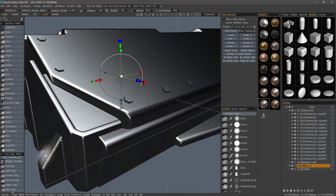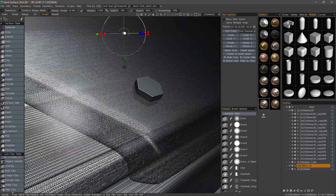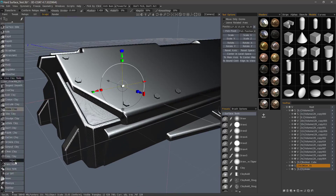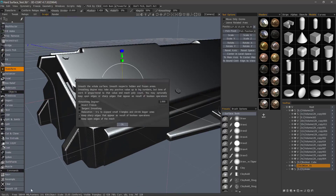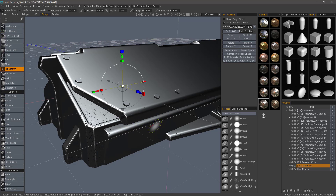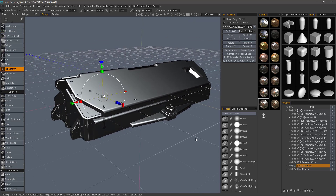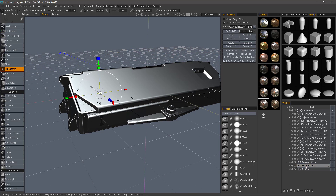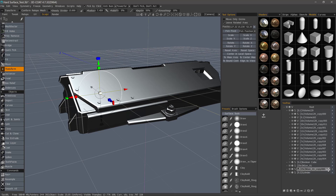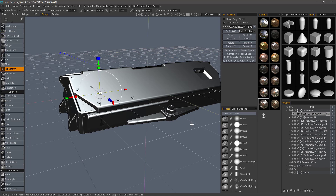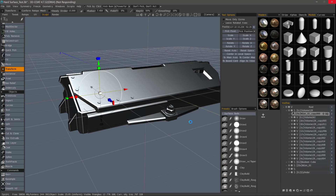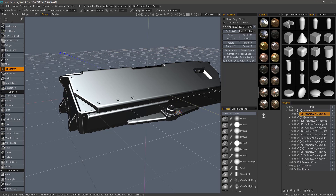Now let's turn wireframe on. If it looks sufficiently dense, choose Smooth All and increase the smoothing degree, then hit OK. Turn wireframe off. I could create a duplicate of this as a cutting object — hold down the Control key and drag it onto its main layer.